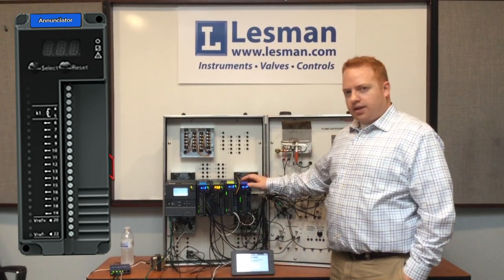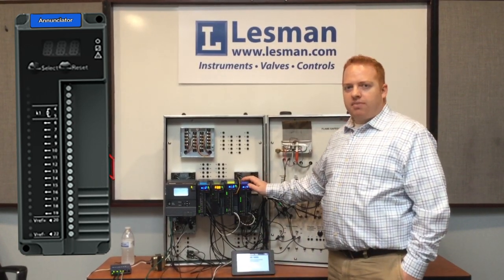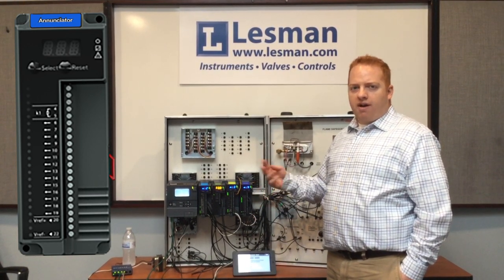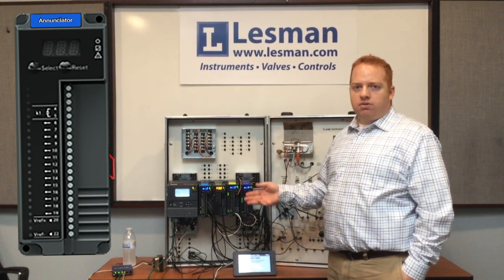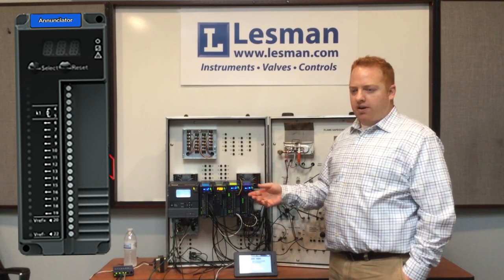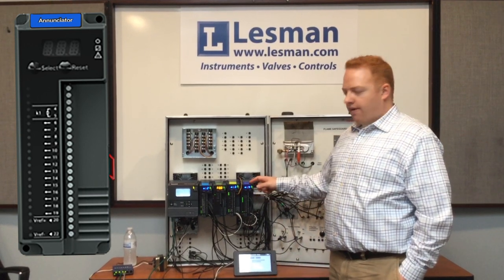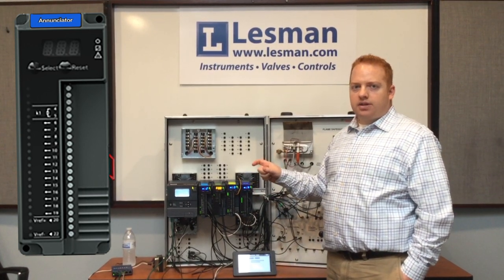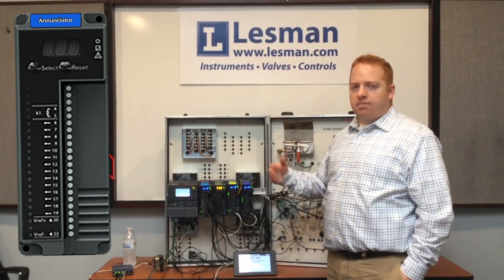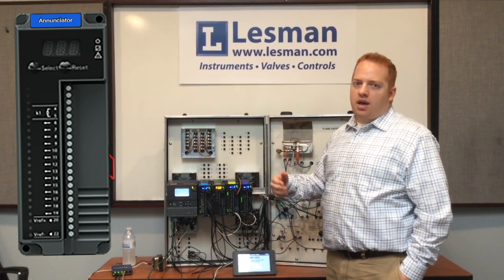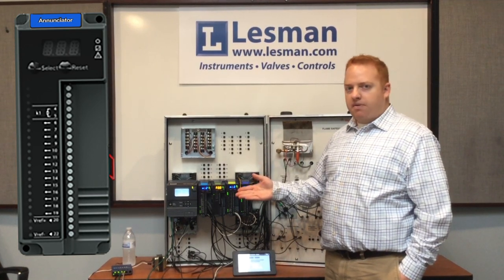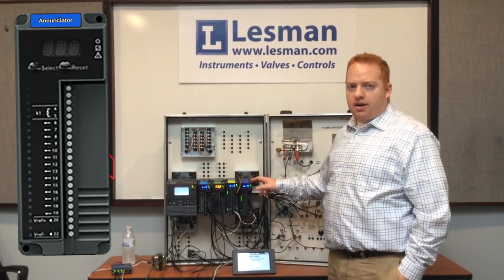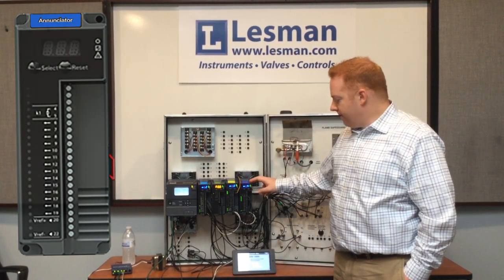The Enunciator Module can be configured as a single string, or if you have multiple fuels or if you're doing gas and oil firing, you can have a split string. So depending upon which fuel is selected, it would take a different path to prove that your analogs are made.